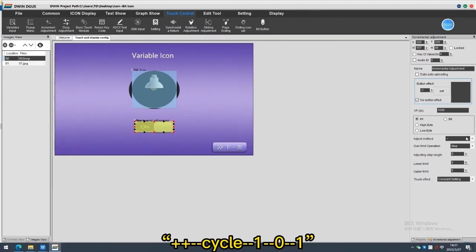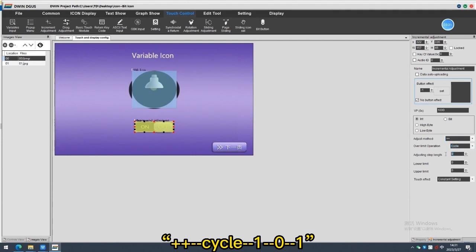Adjust the method plus. Over limit operation cycle. Adjusting step length 1. No limit 0. Up limit 1.